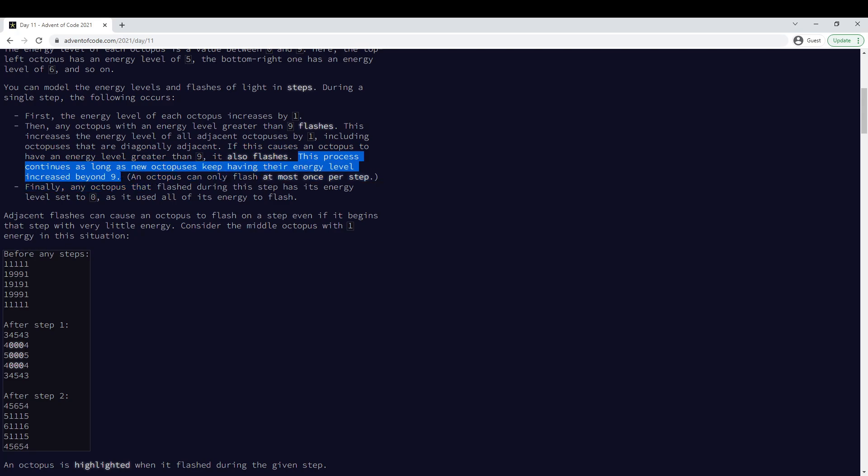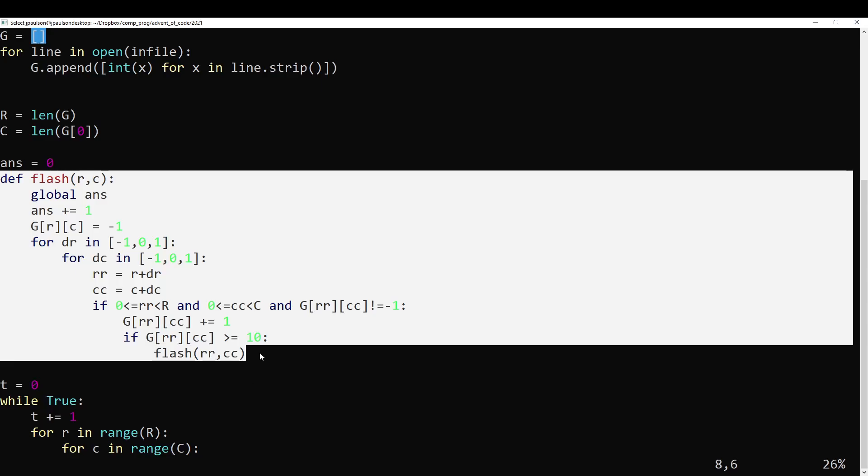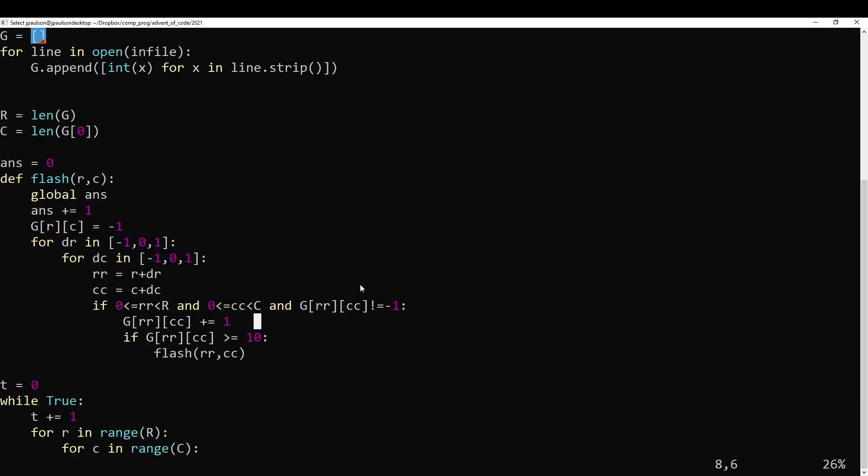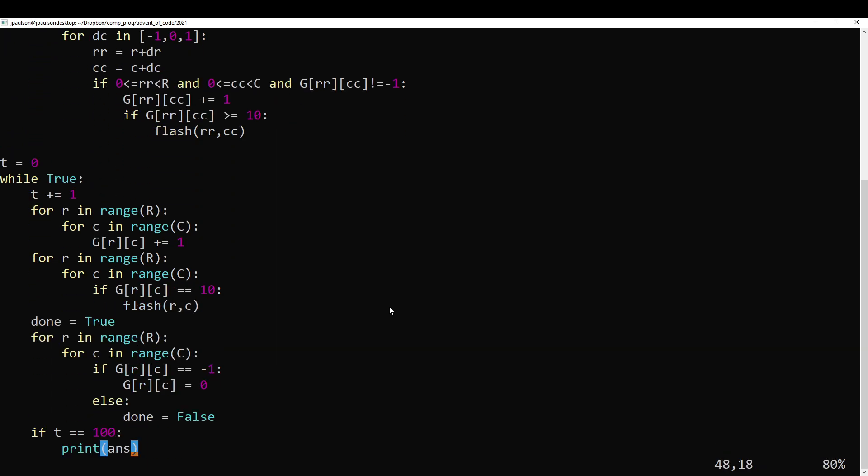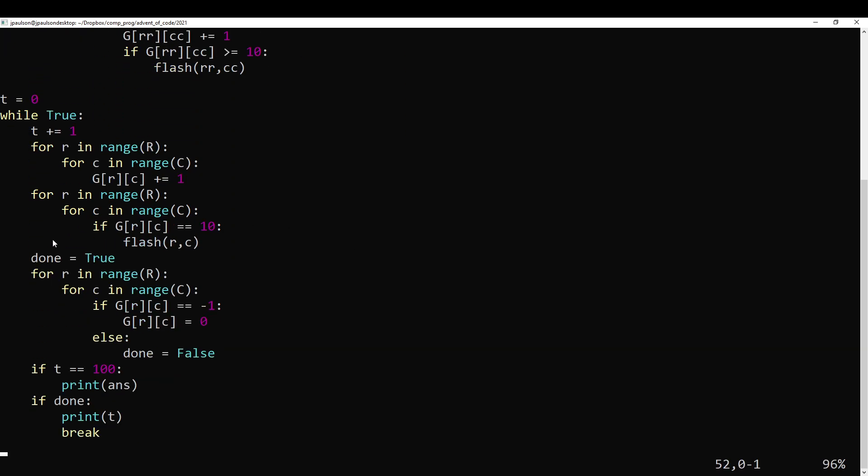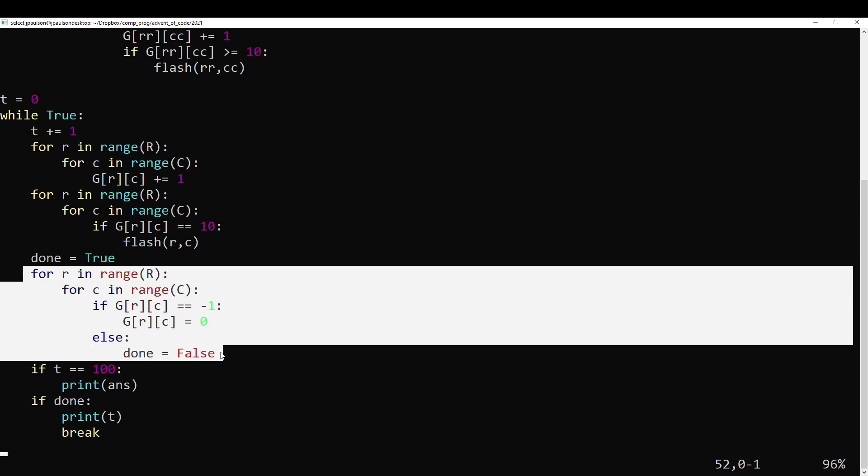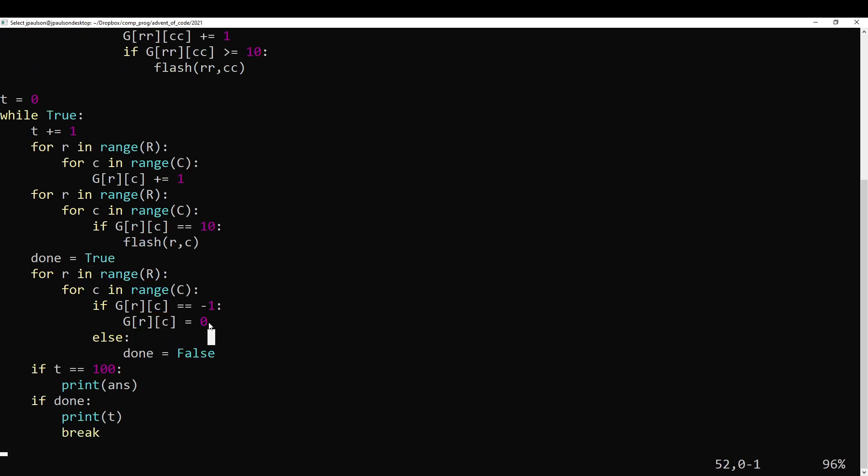And this continues, right, this can just keep going. But once you flashed, you become negative one until the end of the flash step. And then you go through all the negative ones and convert them back to zeros.